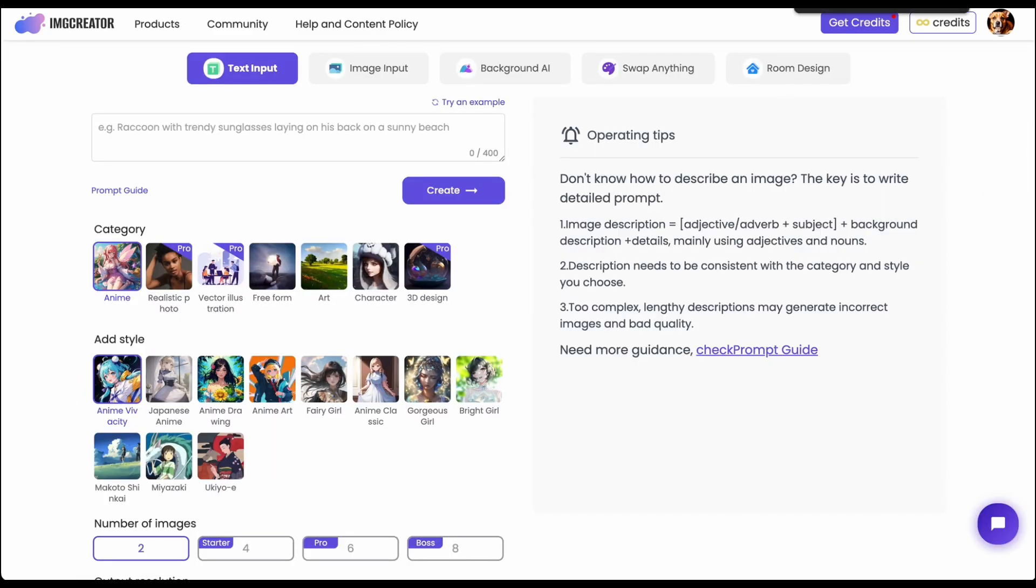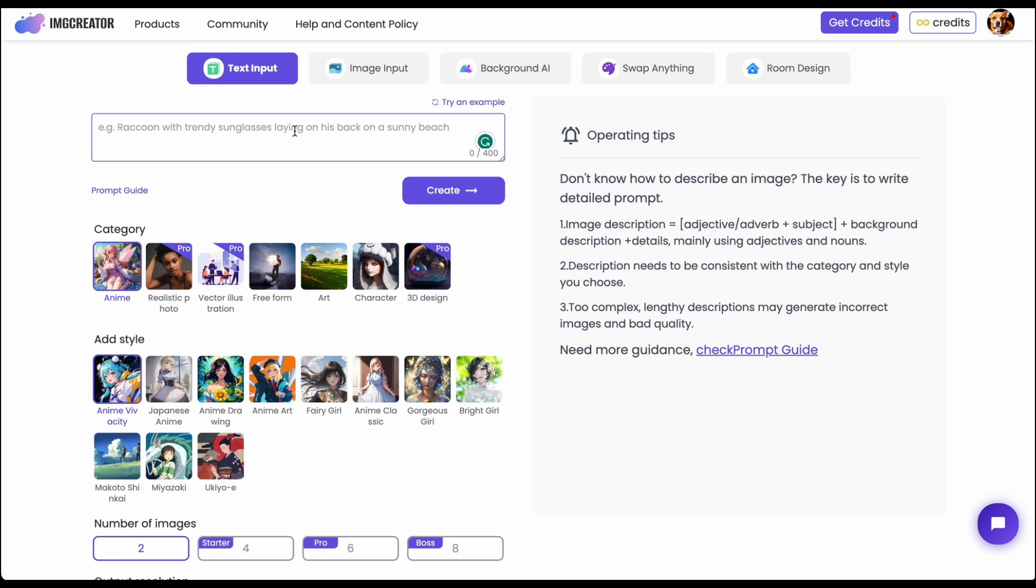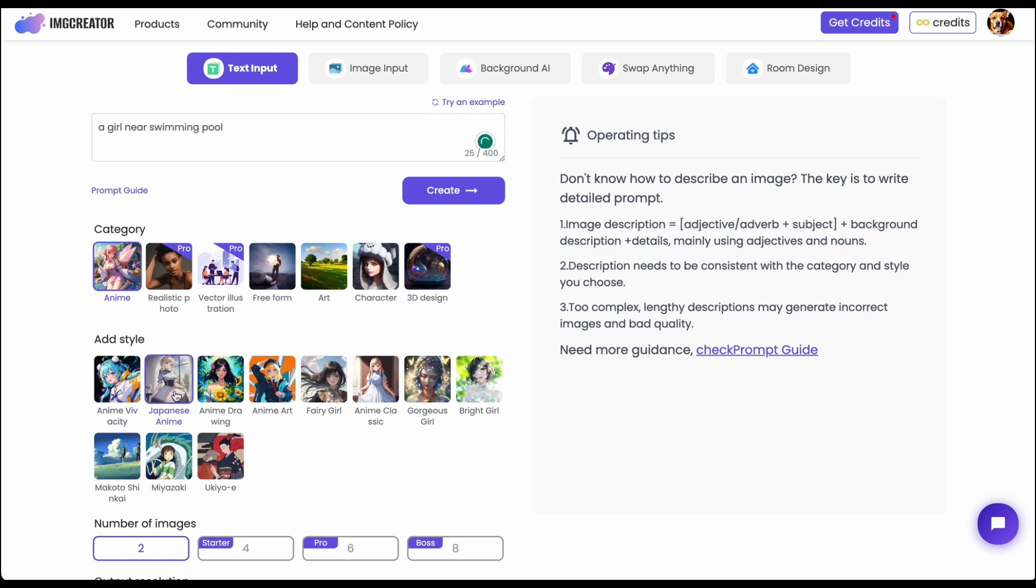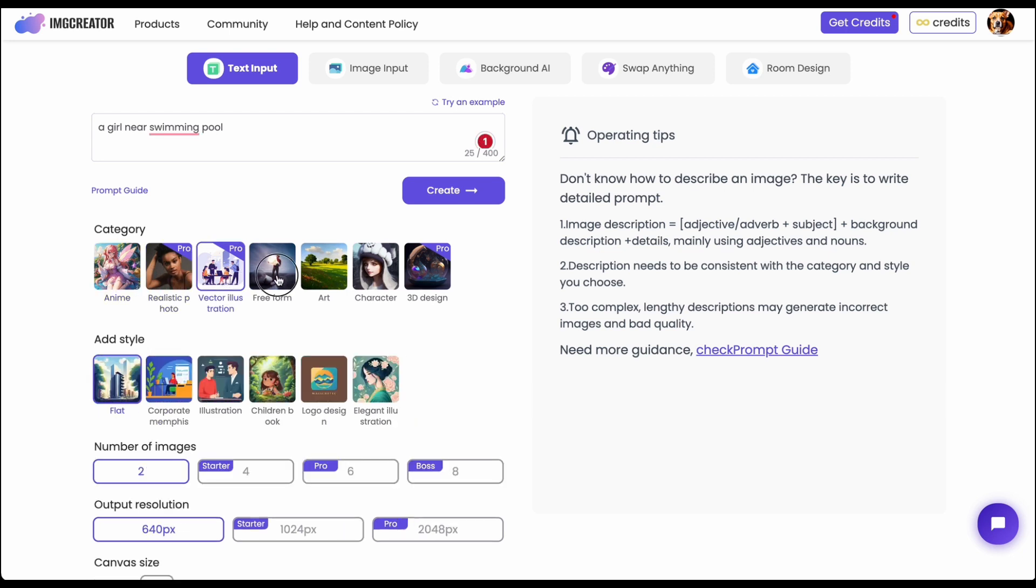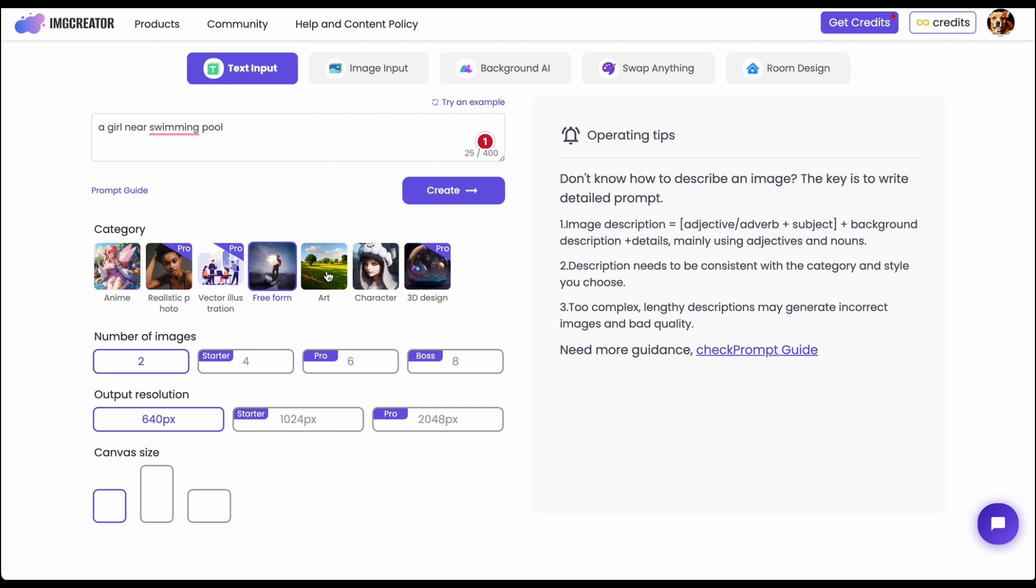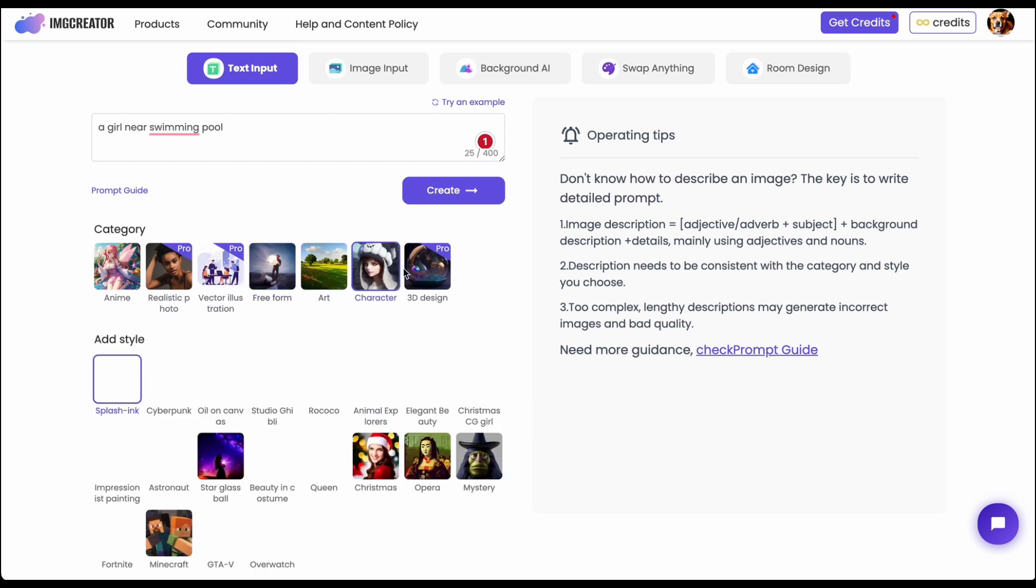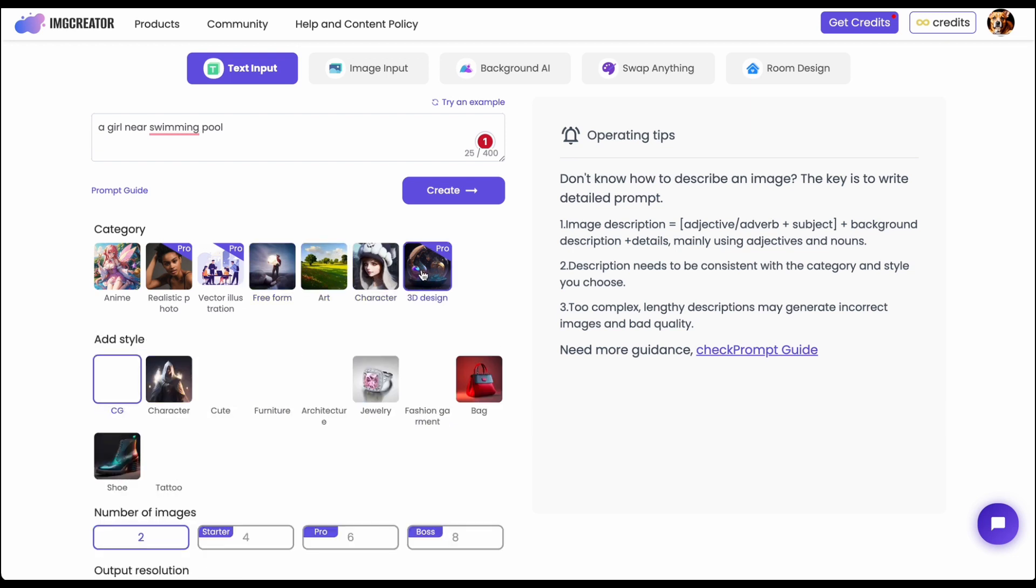We all know that text to image is one of the most popular tools in the image creator. And what you can do is you can type in the text and you want to create, let's say, a girl near swimming pool. And then you can just select different category and style like anime, realistic photo, illustration, art, character and 3D design.